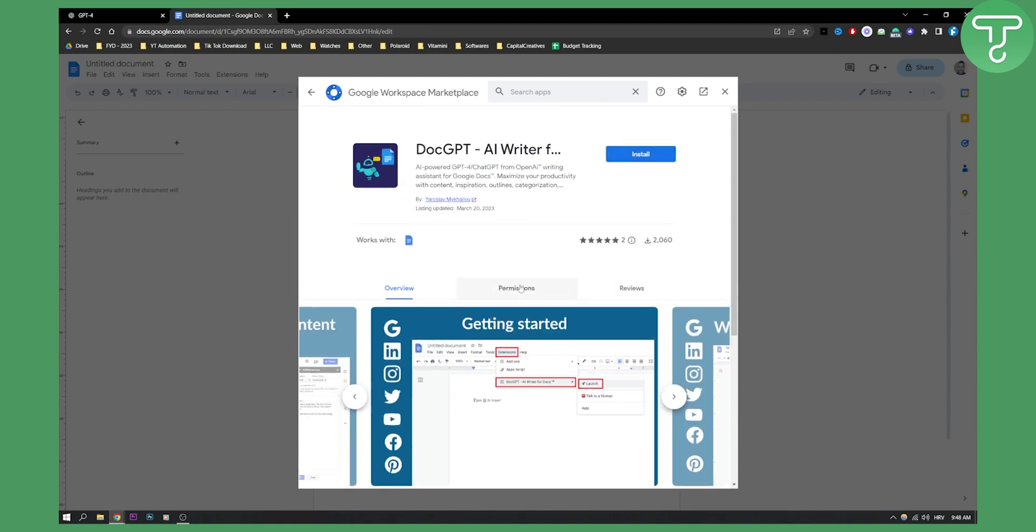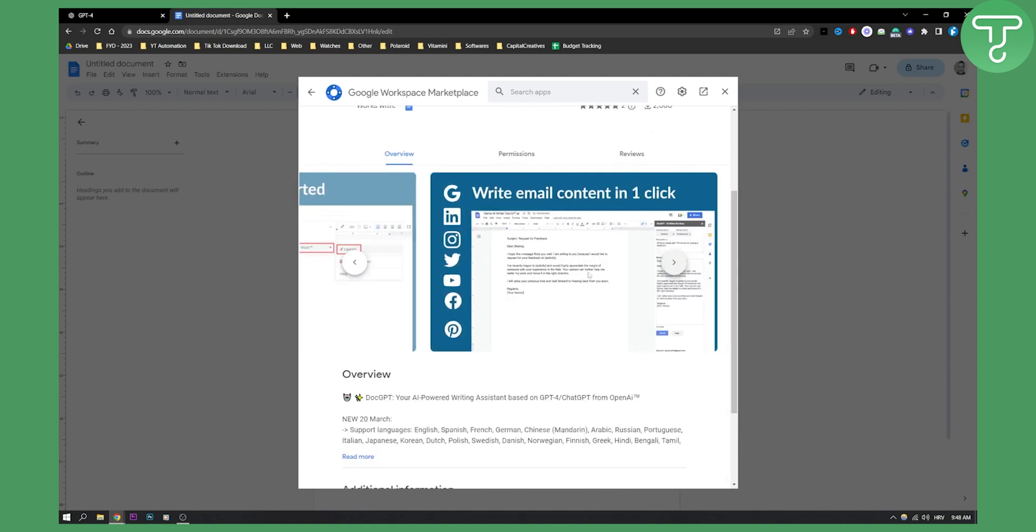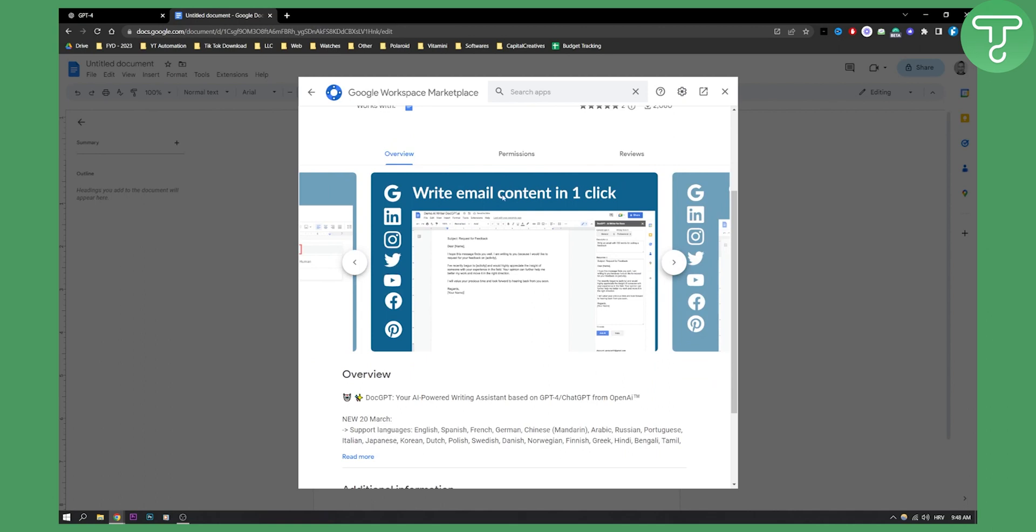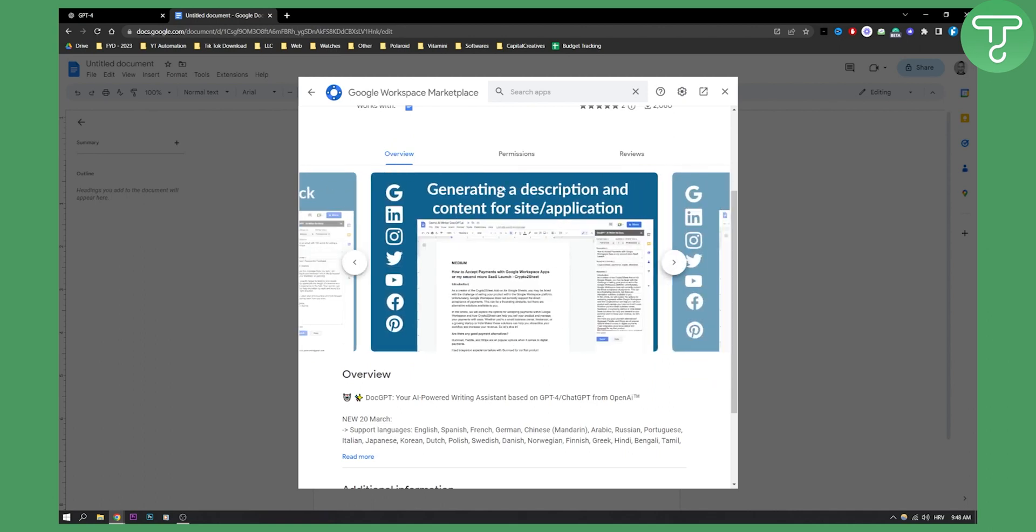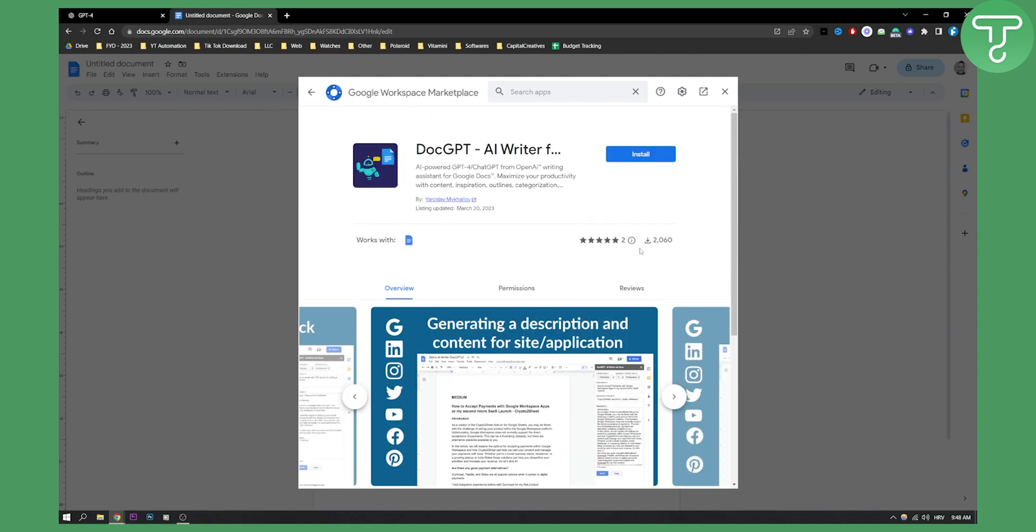Now first you need to install it. And that's pretty much it. You can write email content in one click. You can generate descriptions and stuff like that. So as you can see, it supports English language, Spanish, French, German, Chinese. You have a lot of different languages and pricing is of course free of charge with obviously paid features embedded into it.